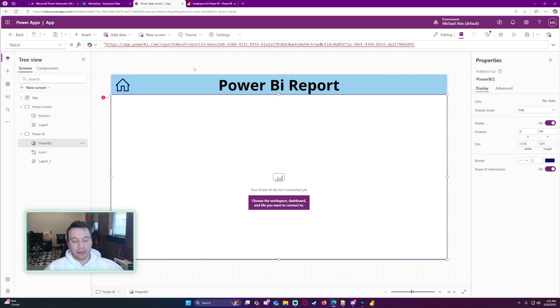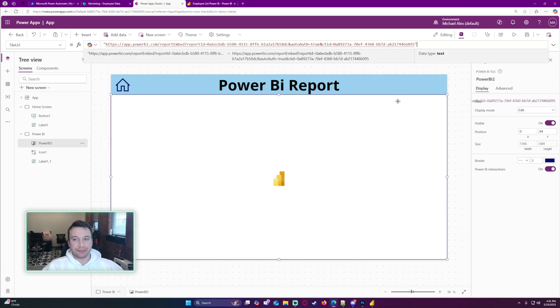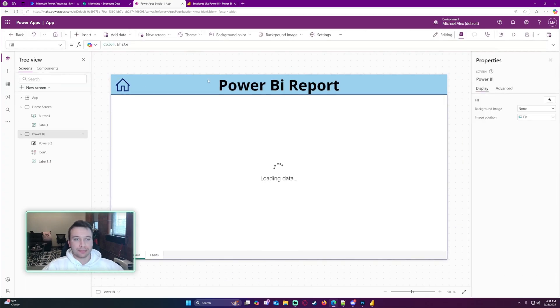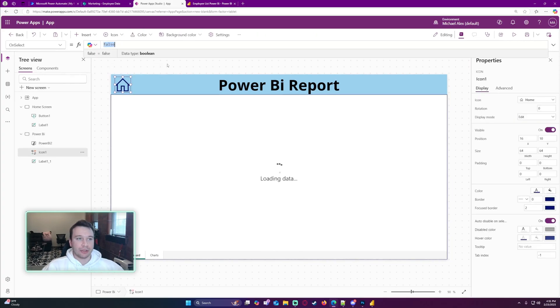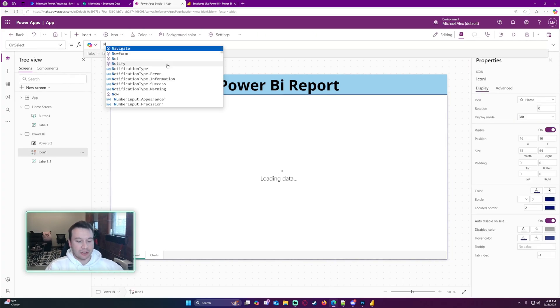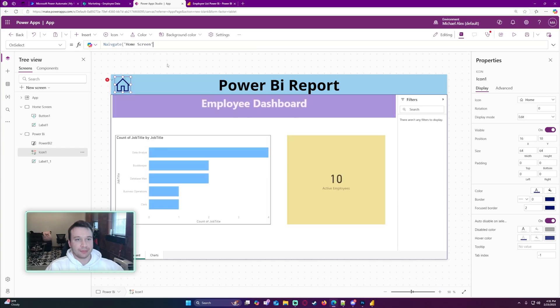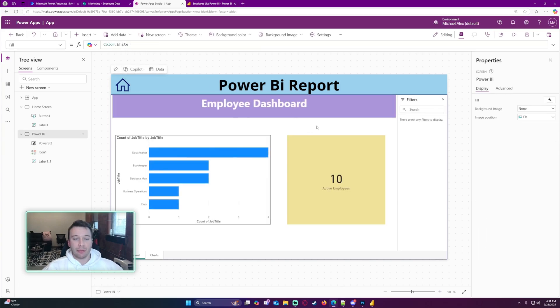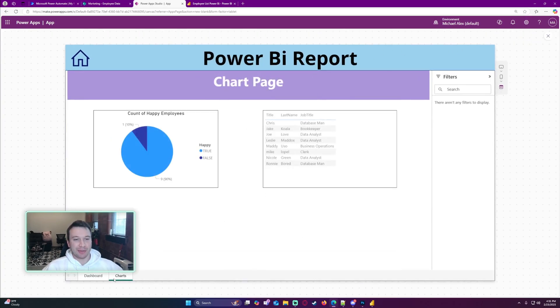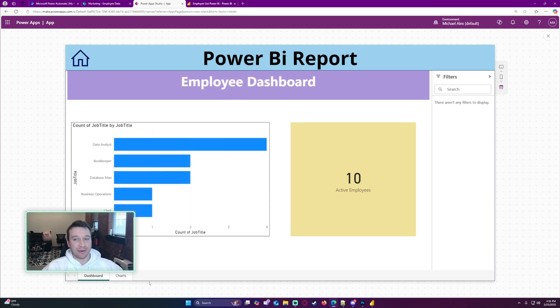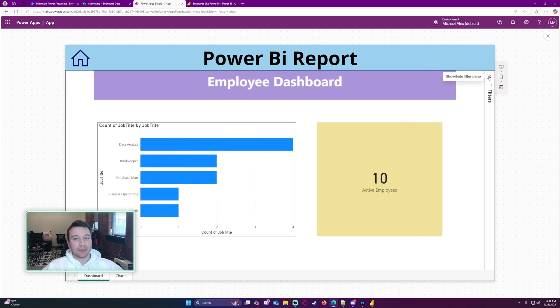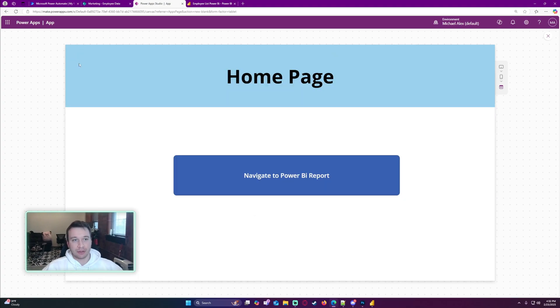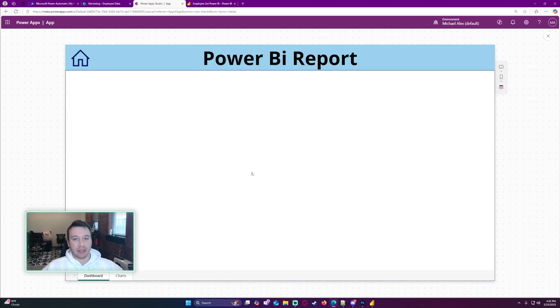Now I'm just going to adjust the OnSelect to navigate back to home. Alright, so now you can see that my report is showing in my Power App, which is really cool. Before, I thought this was only available to dashboard tiles, but you can actually put your whole report in here, which is very nice because you don't have to have your users navigate outside of the Power App to be able to view the reports. When they click on Navigate to Power BI Report...